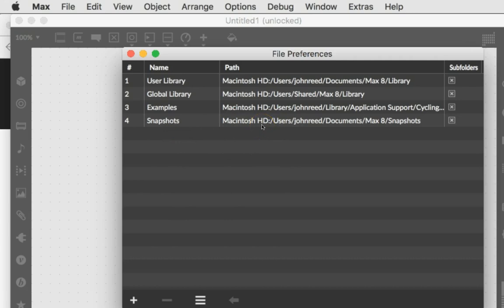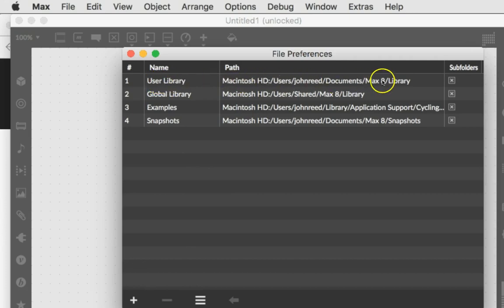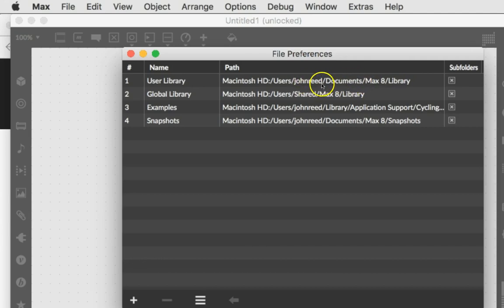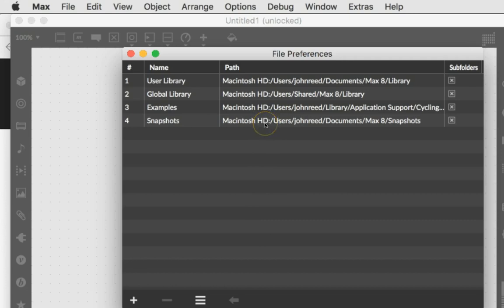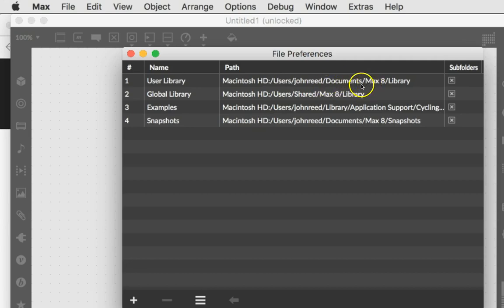So here I'm just gonna go through these. The user library is in the Max aid library. Great. That's fantastic. Global library examples snapshots. But what we don't really have, well you have your user library and if that works for you, that's great. For myself, I use a Google Drive.